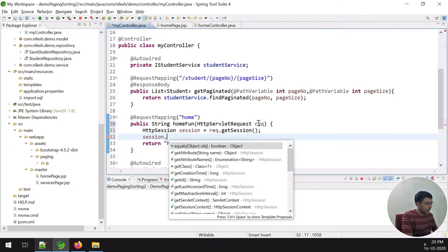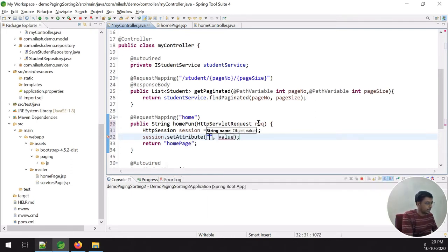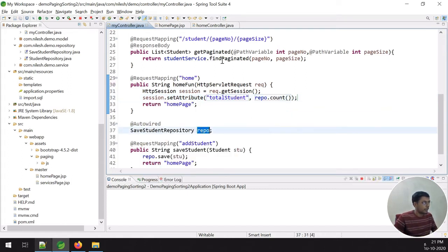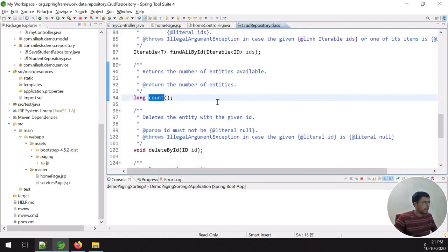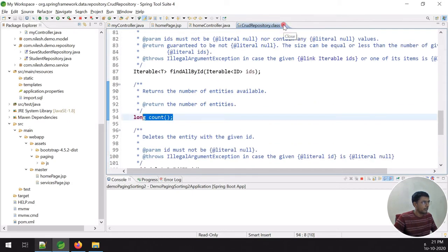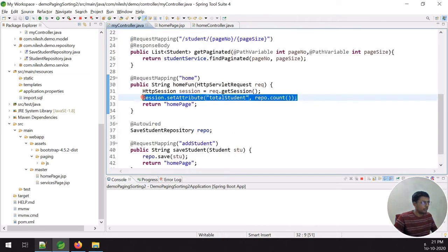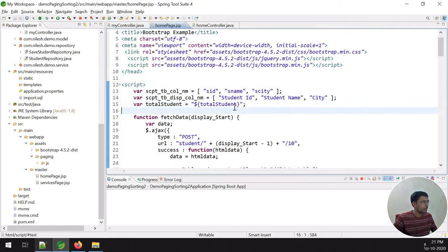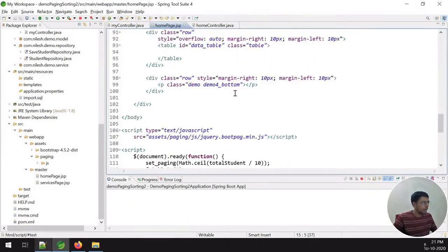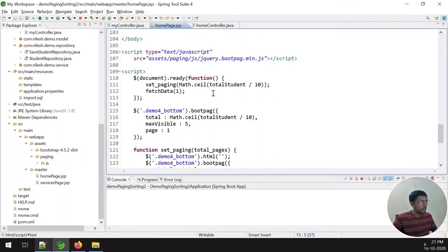Using the session, I call setAttribute with the name 'totalStudent'. To get the count of students, I use repo.count(), which is available from CrudRepository. This gives the total number of records. I divide the total students by the page size — each page shows ten students — so with 39 students there will be four pages of pagination.